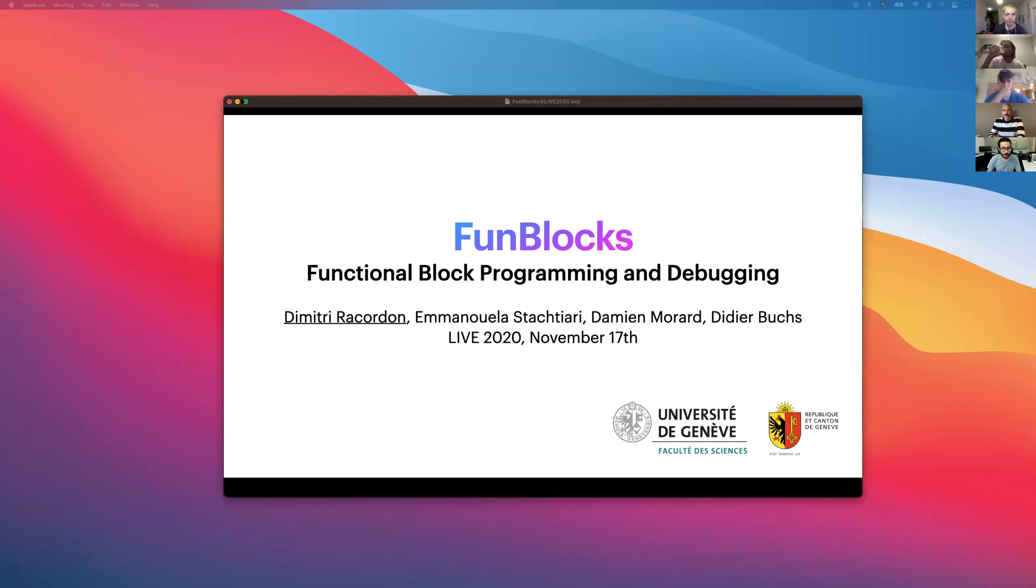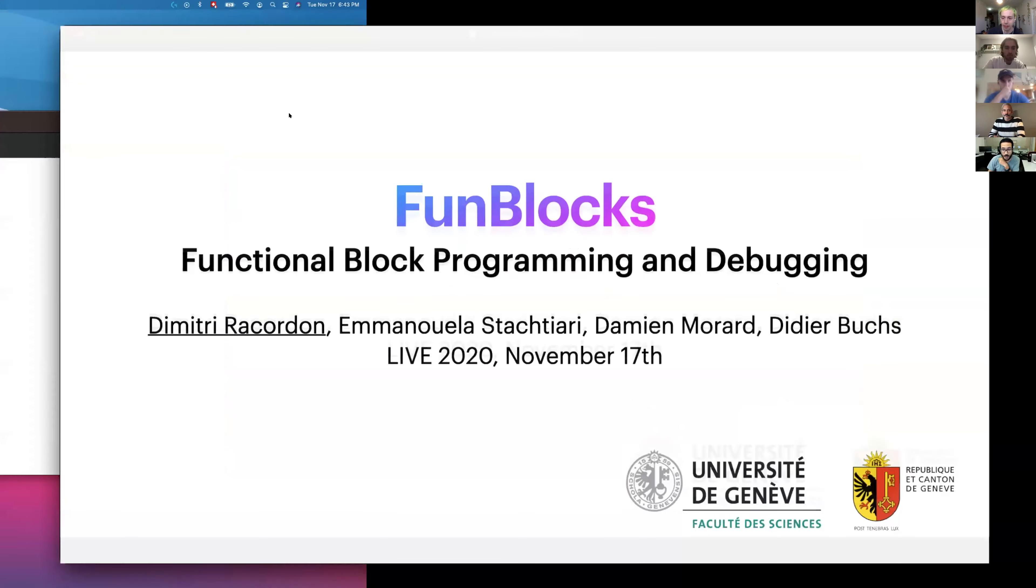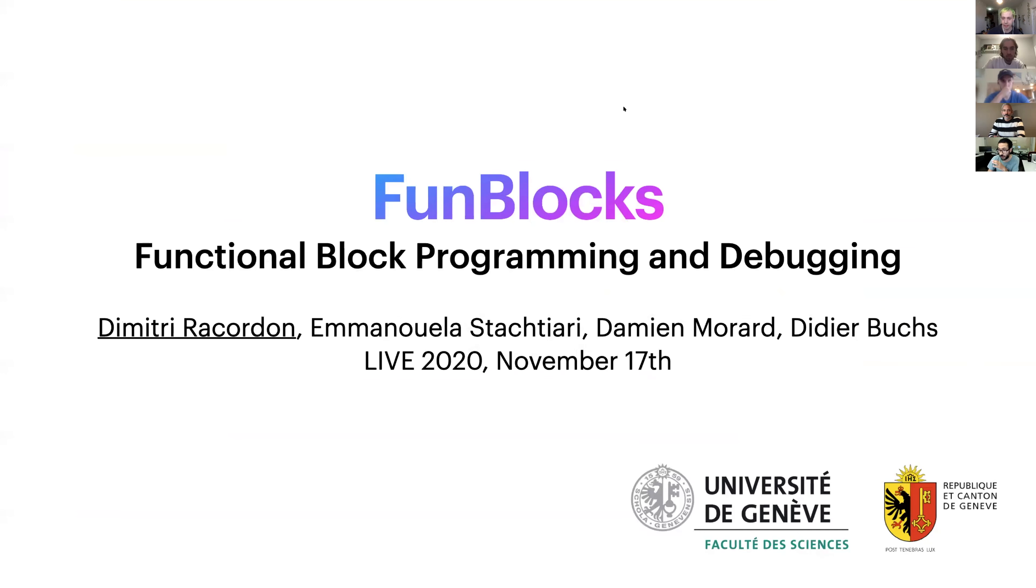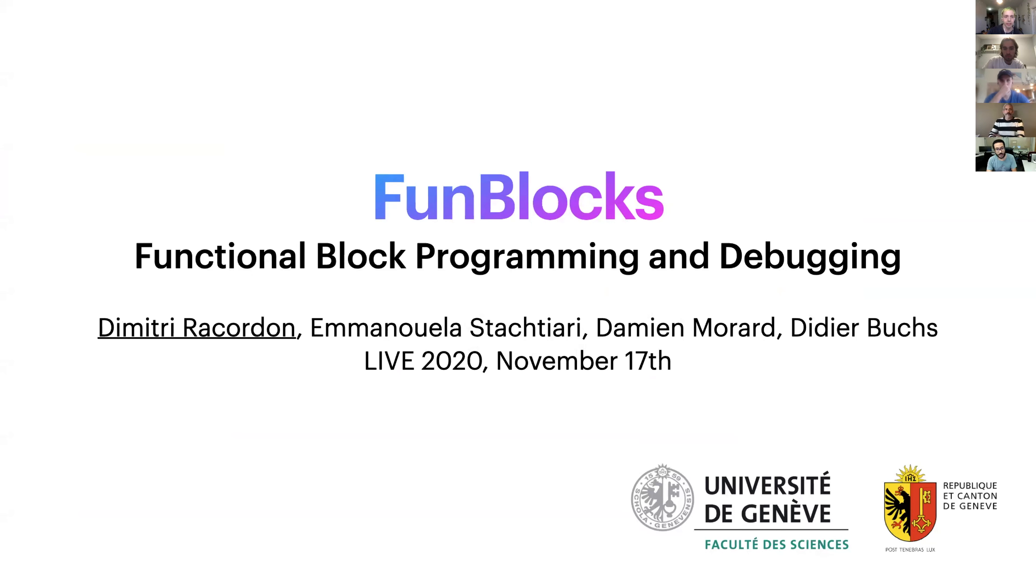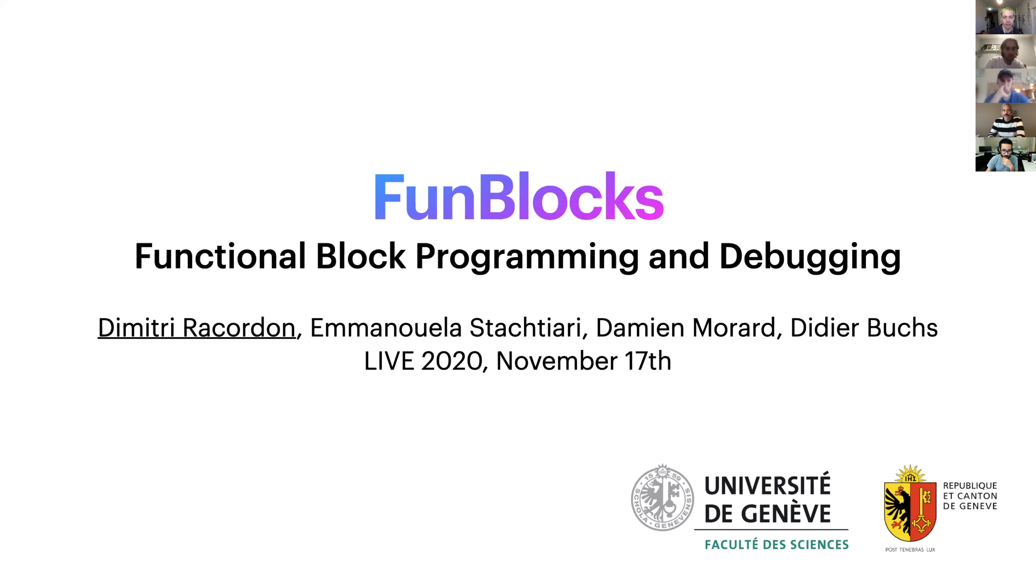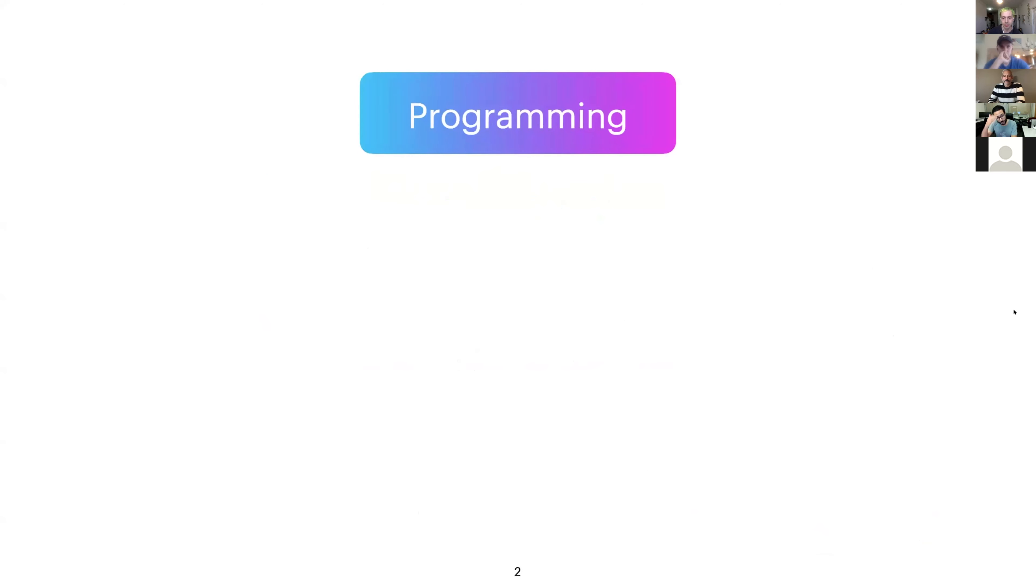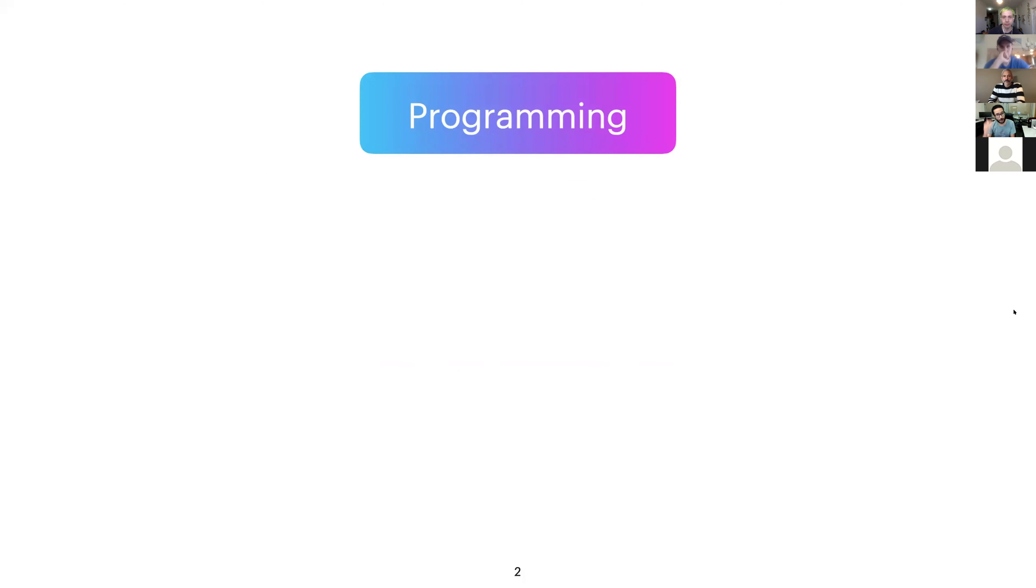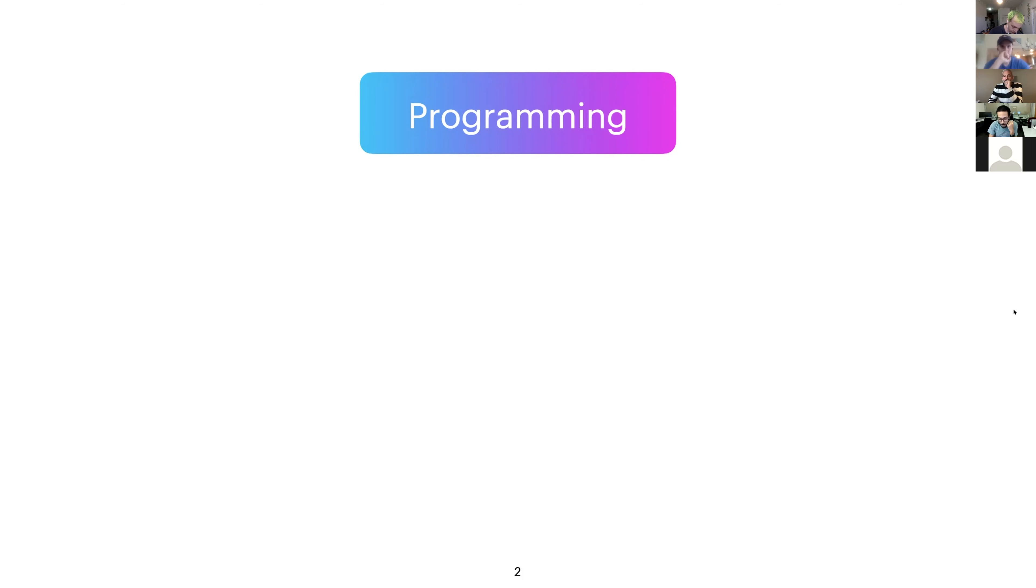Thank you very much for an introduction. Anyone can see my screen right? Looks good. Excellent. So yeah, thank you for having me. We'll talk to you about our latest project, Funblocks, which is an educational tool to teach programming. So before maybe a little bit of introduction, we were wondering how we can teach programming.